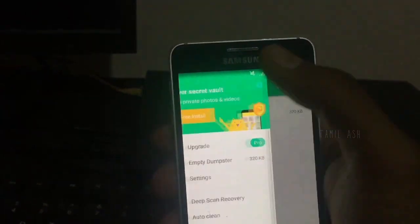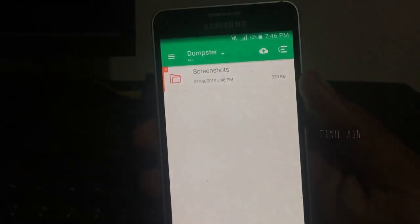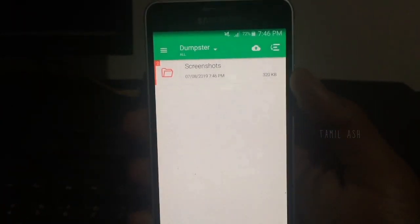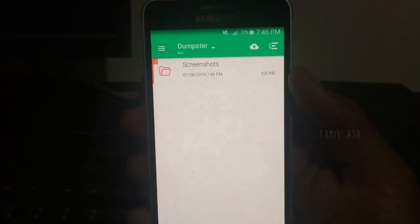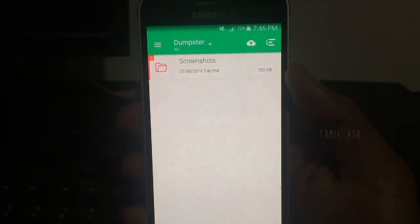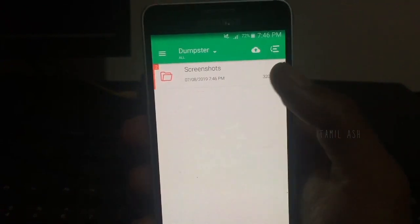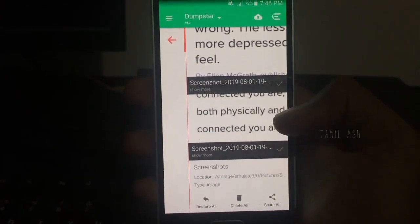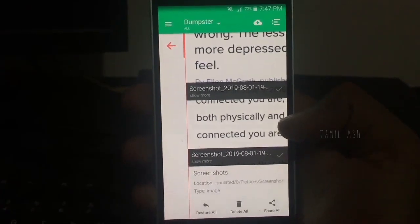Once you are connected to the internet, you can view the app. Now you can restore the app, or you can delete the app. Now you can use the app.